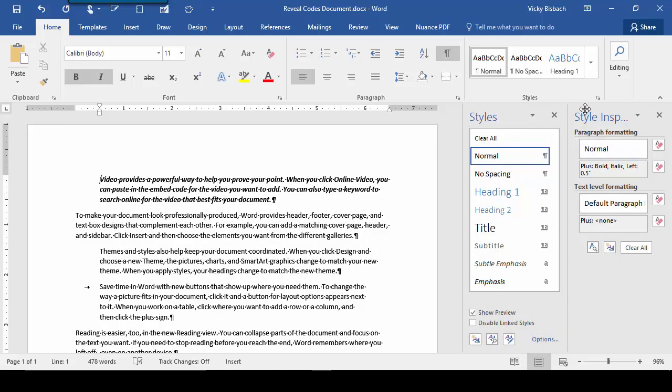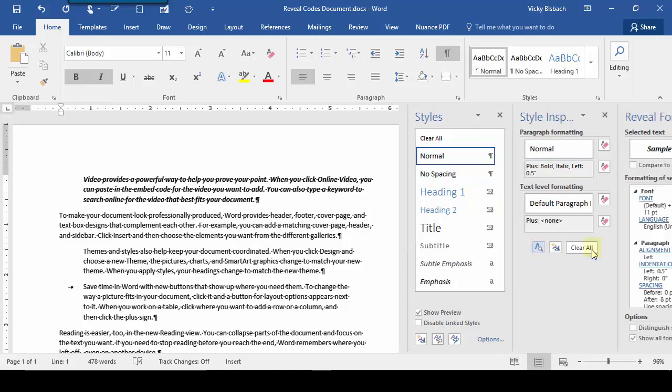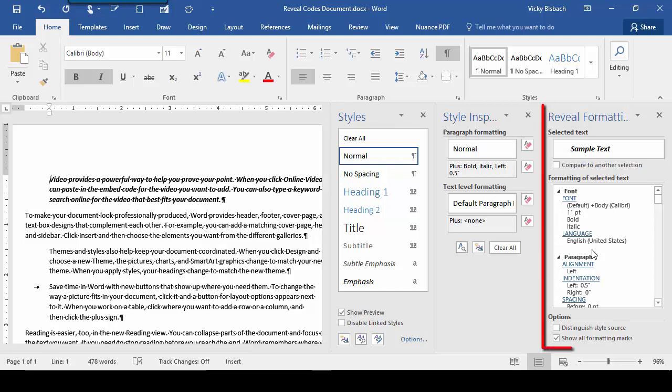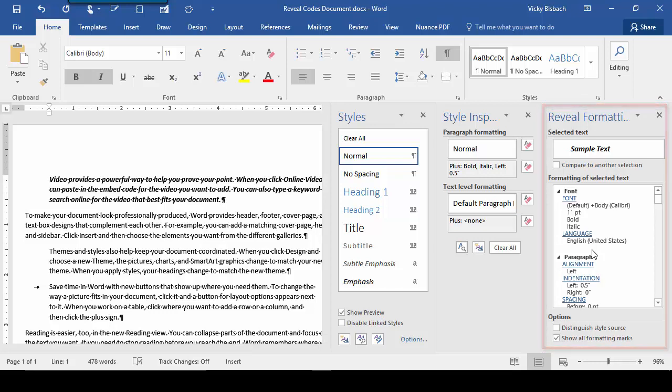From the Style Inspector sidebar, we'll go to the bottom again and click on Reveal Formatting. This will open up the Reveal Formatting sidebar.